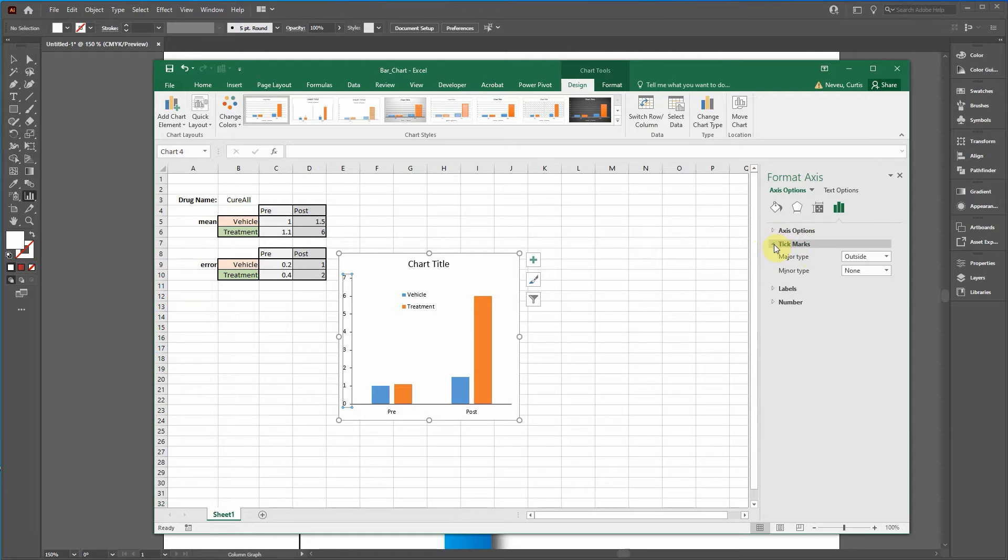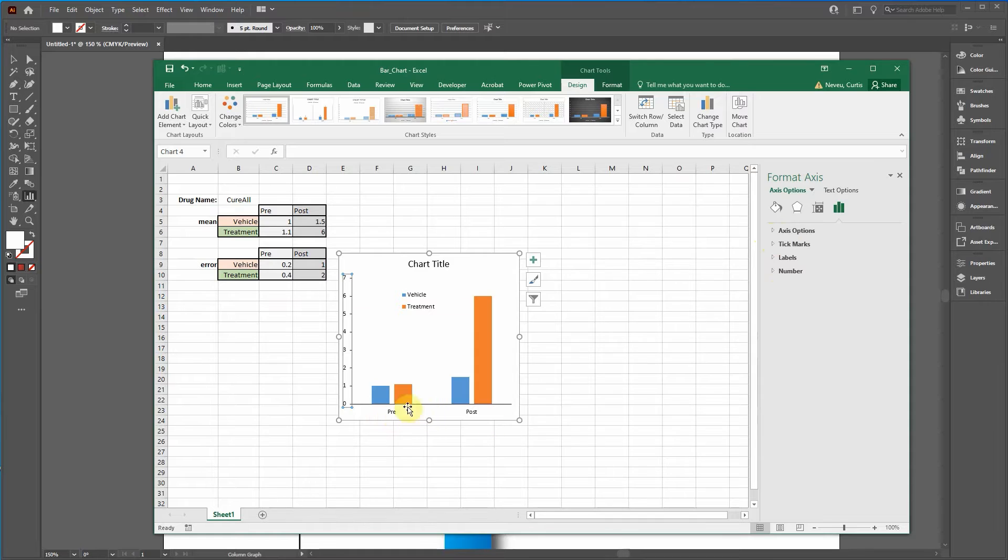Major type to outside. I like my tick marks on the outside. We don't want tick marks on the bottom.